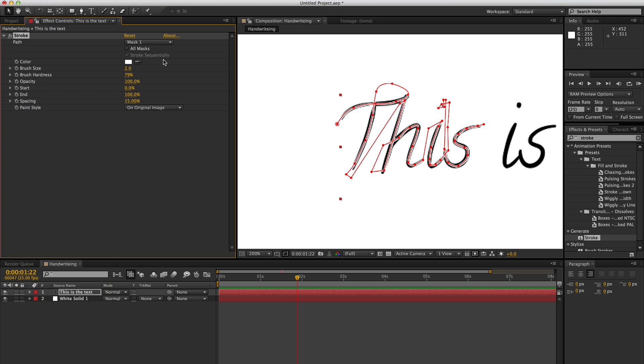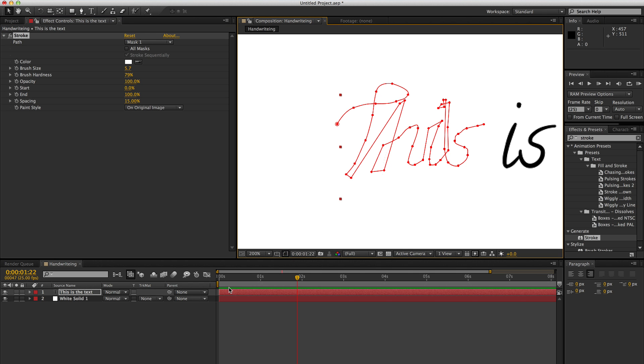So what you're going to do is apply the stroke to it and you're going to increase the size of the brush so that the whole of the word this is hidden, like so.